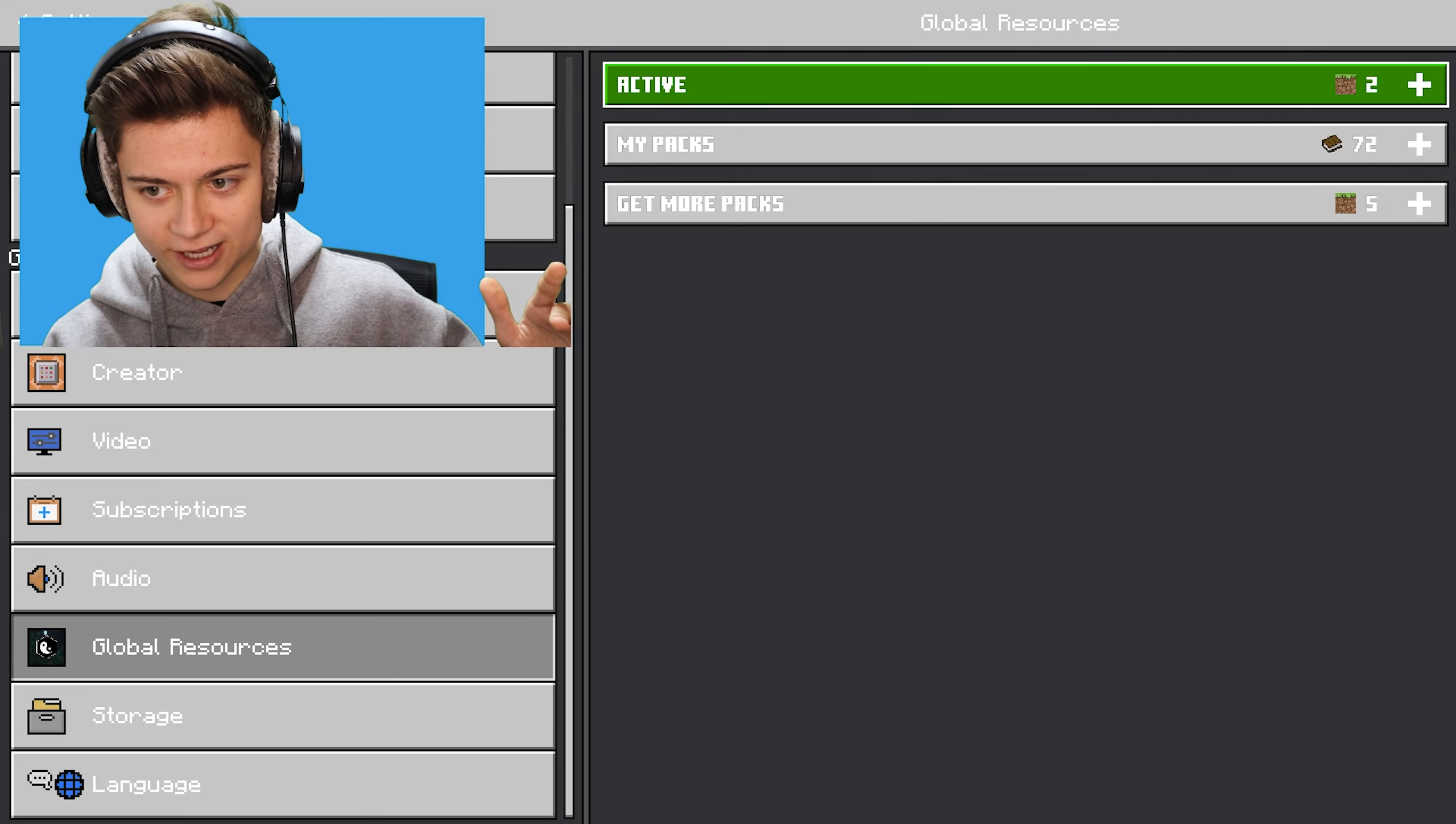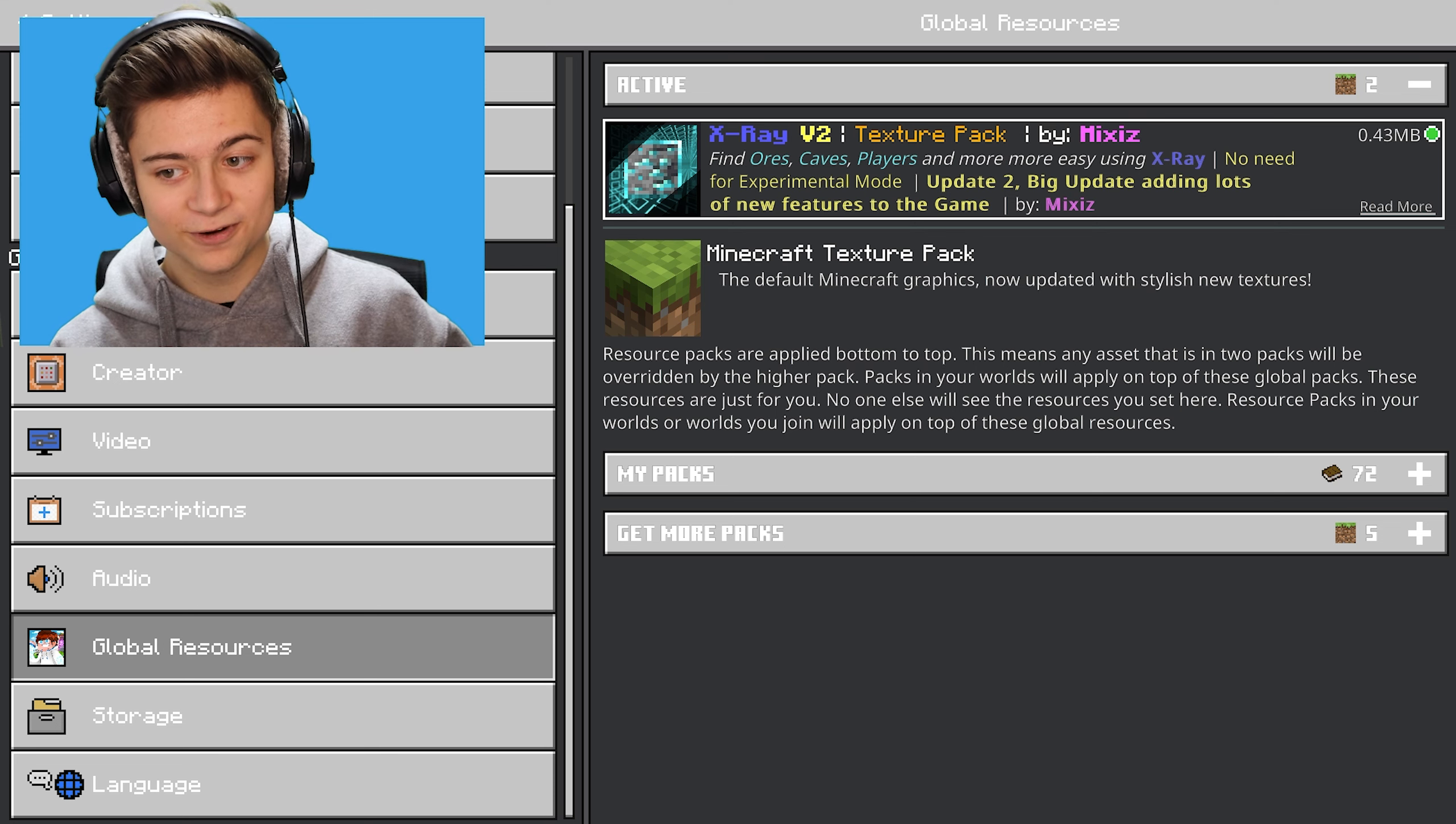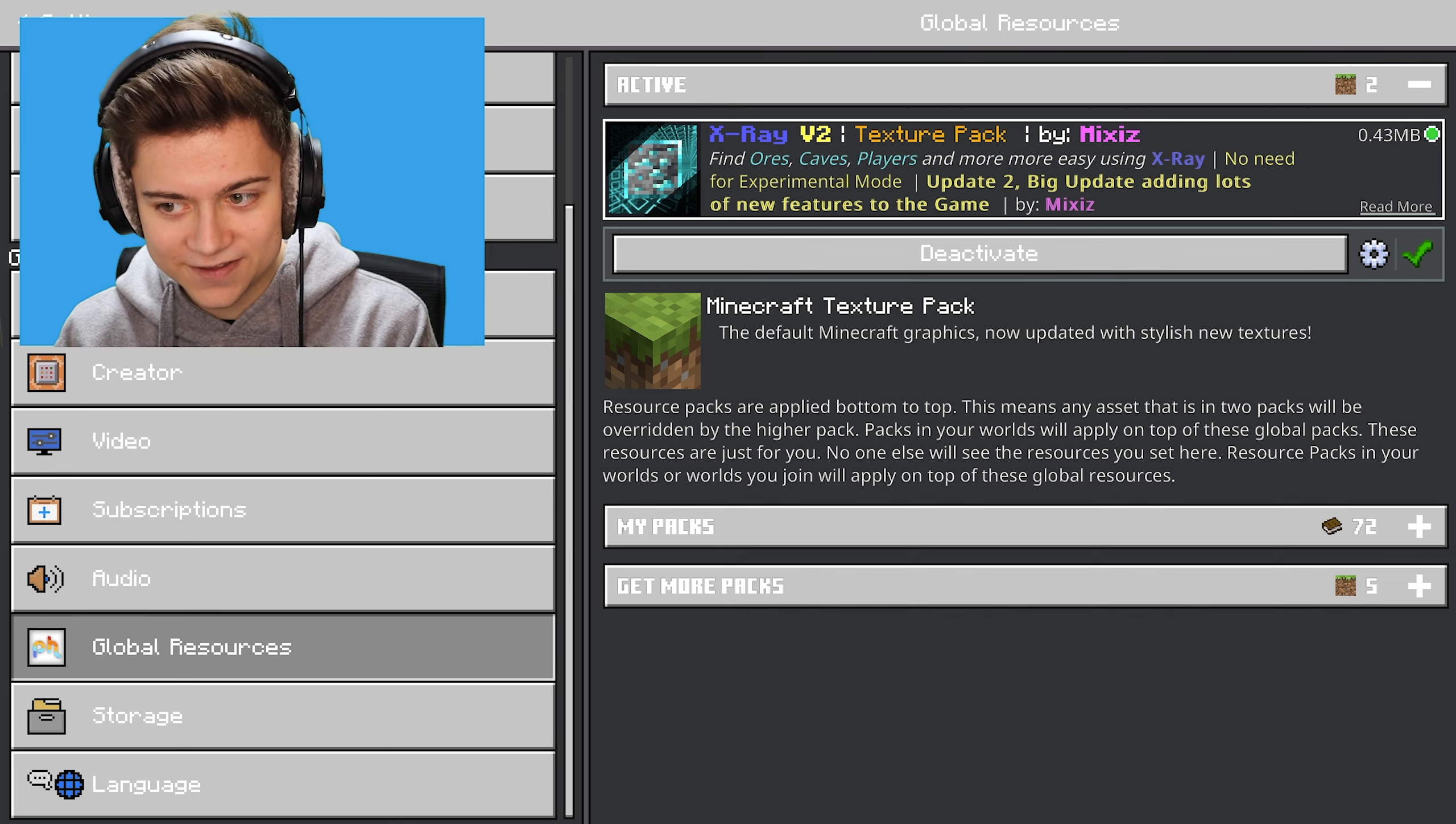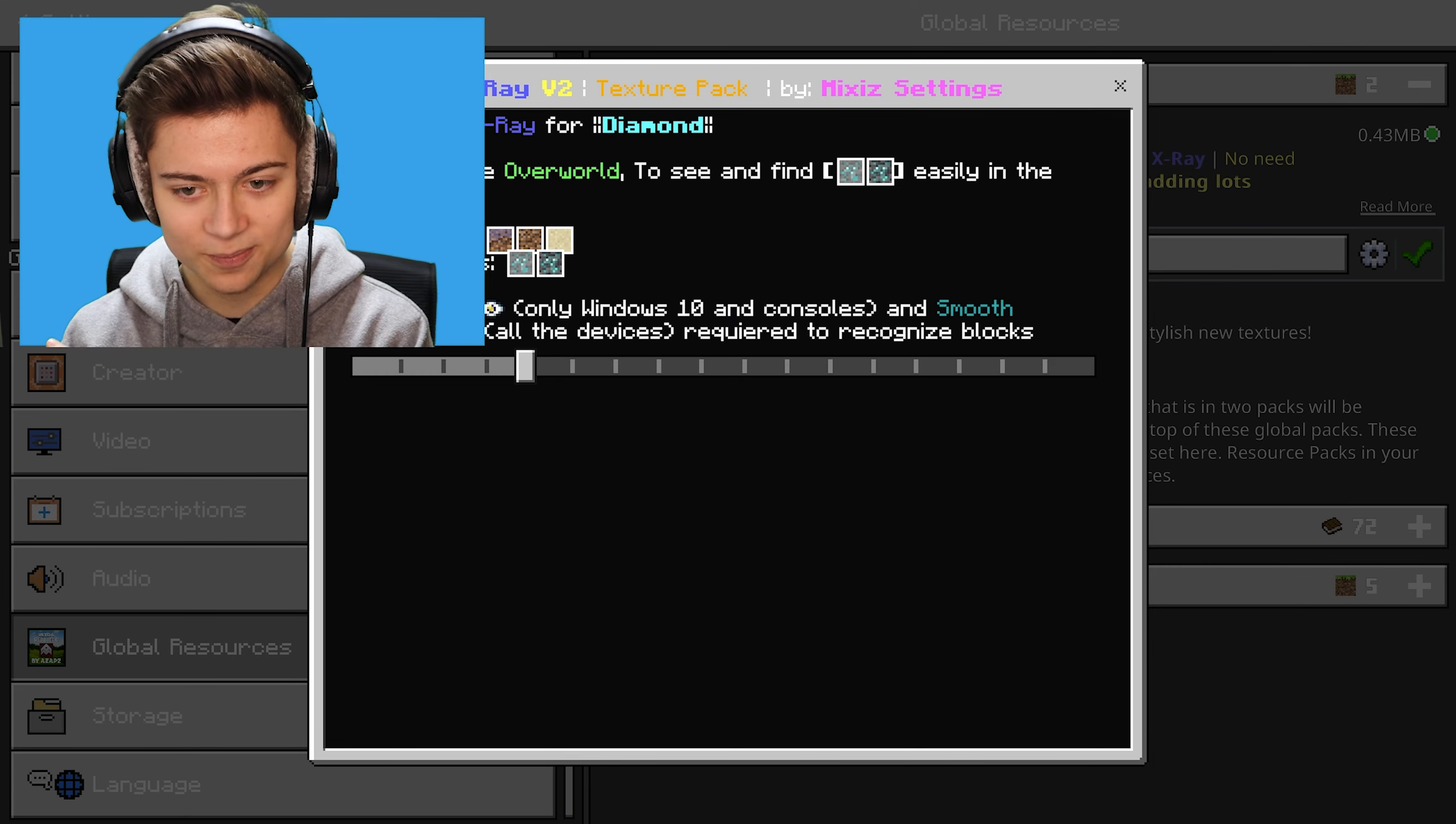I've actually already got it activated, but if you want to download it, the link for this will be in the description below. This over here is the X-Ray V2 Texture Pack by Mixus, so big shout out to them for making this. I literally just found this texture pack and it is actually so crazy. Let's press the gear icon and show you.